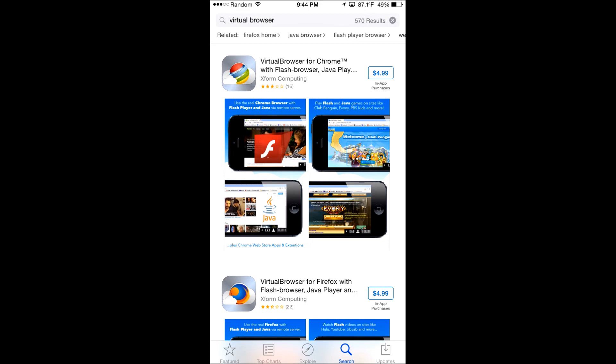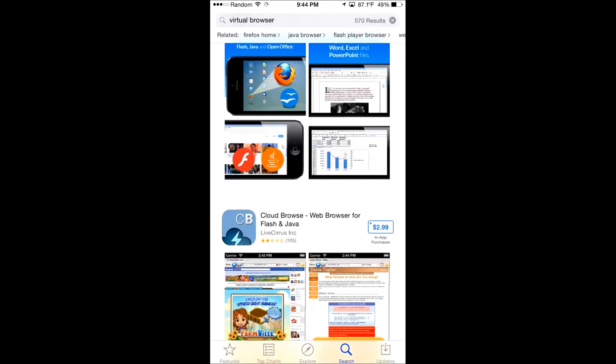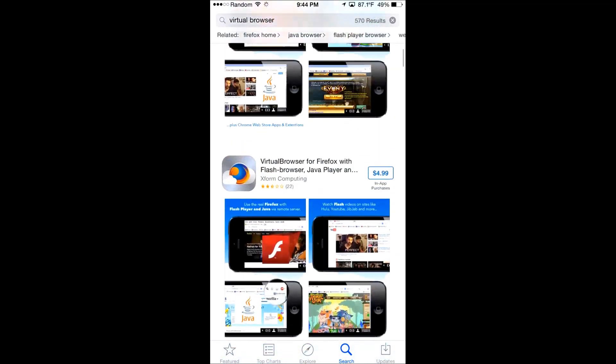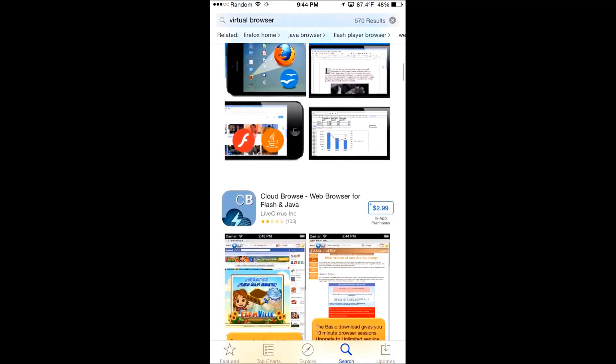Basically, people will tell you to download one of these virtual browsers. Yeah, don't do that. They're expensive and they usually don't work. What you want to do is do what I'm about to do right here.